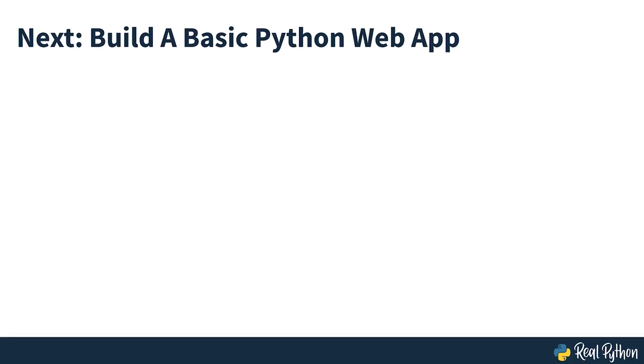With this high-level overview of concepts in mind and the Google Cloud SDK installed, you're ready to set up a Python project that you'll later deploy to the internet, so let's get started with that in the next section.